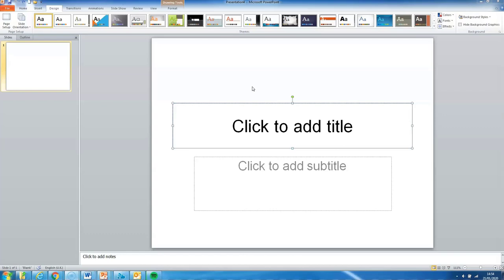We would recommend working in PowerPoint as the functions are pretty simple to use and they are fairly similar across the different versions of the software. So hopefully you'll be able to follow along at home.